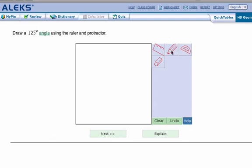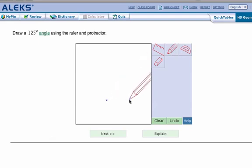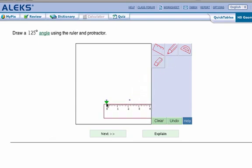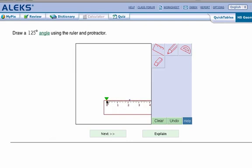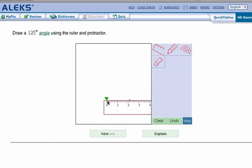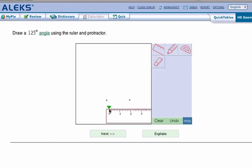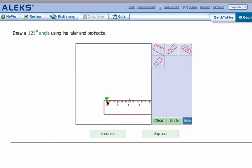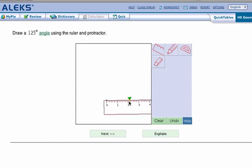Here's a way to do it. Click the pencil and start with a point. Actually two points would be great. Then click the ruler. And you'll notice that when you get close to one of the points, the ruler will kind of snap to it.